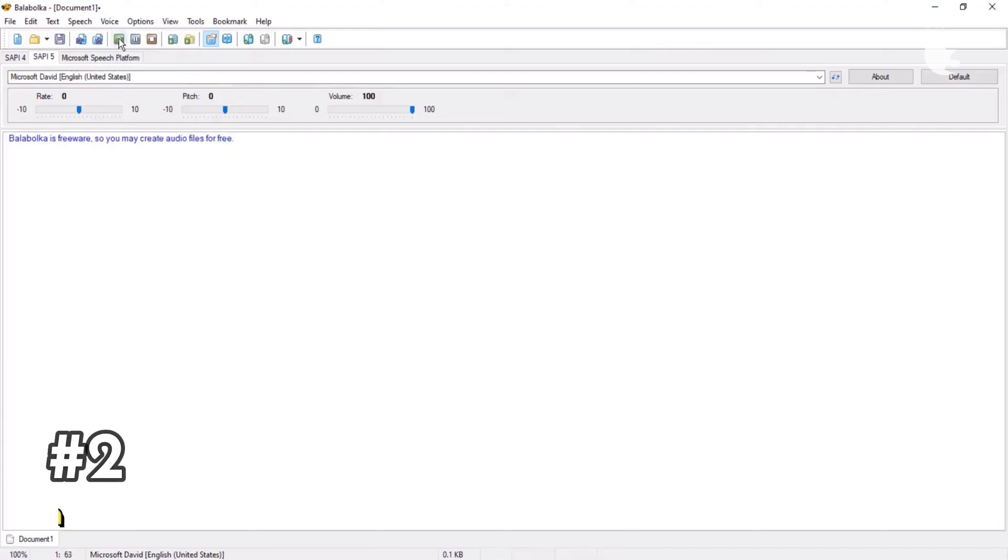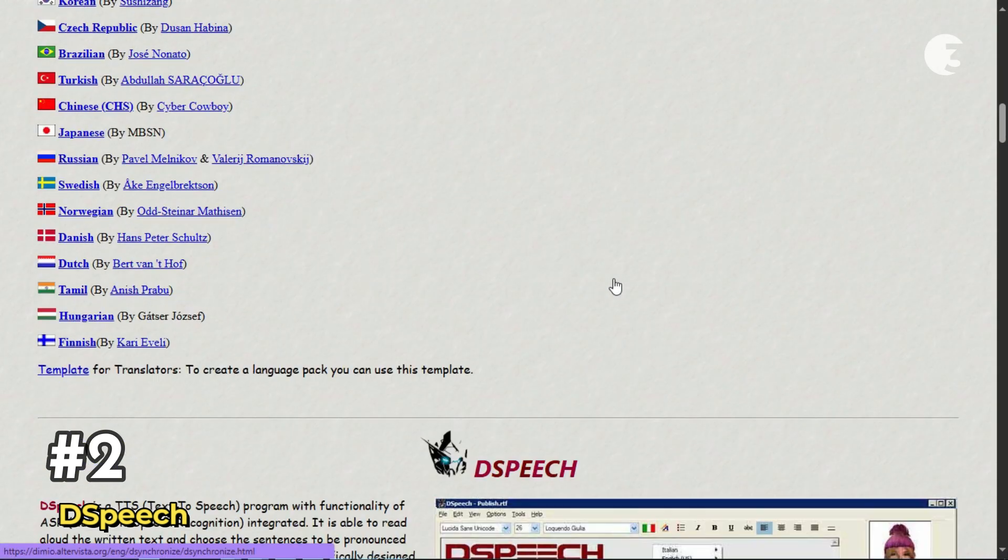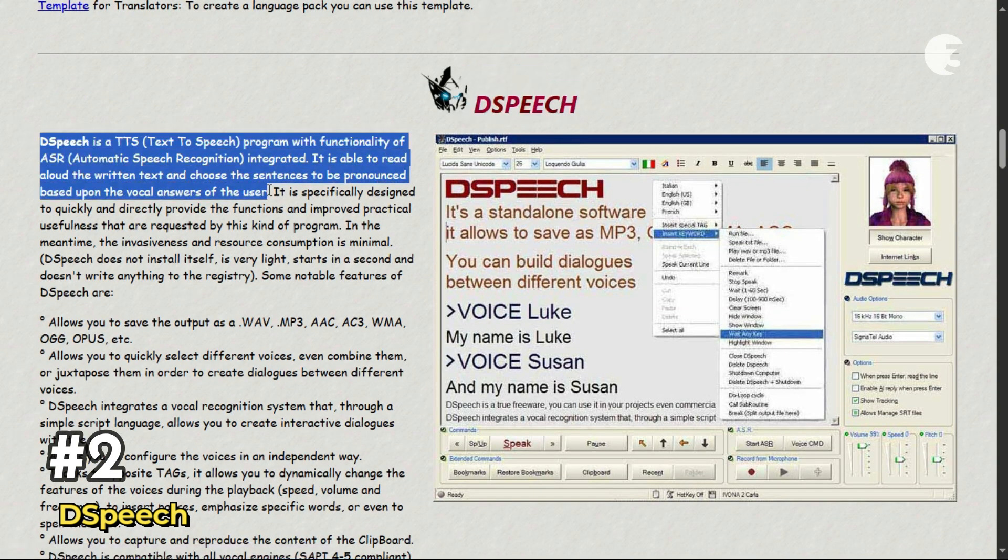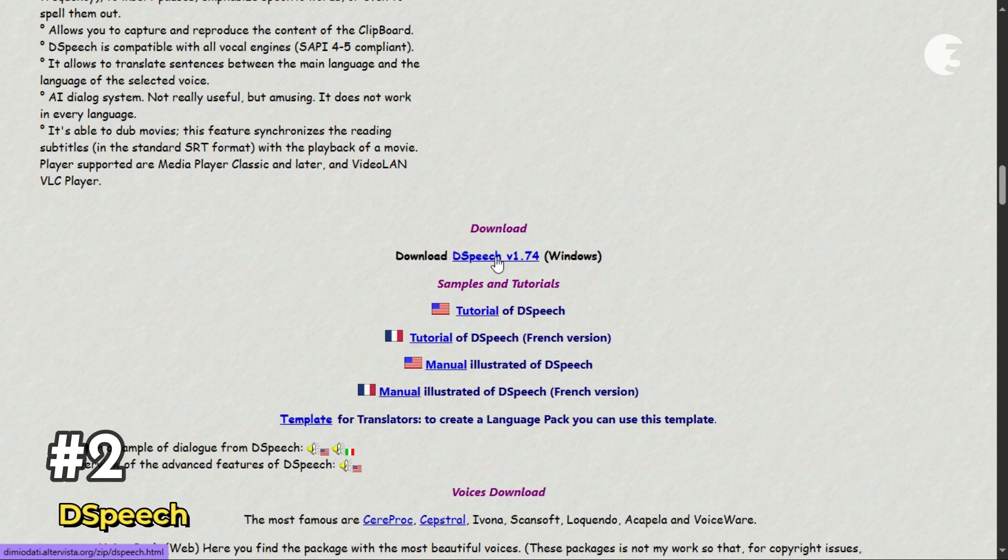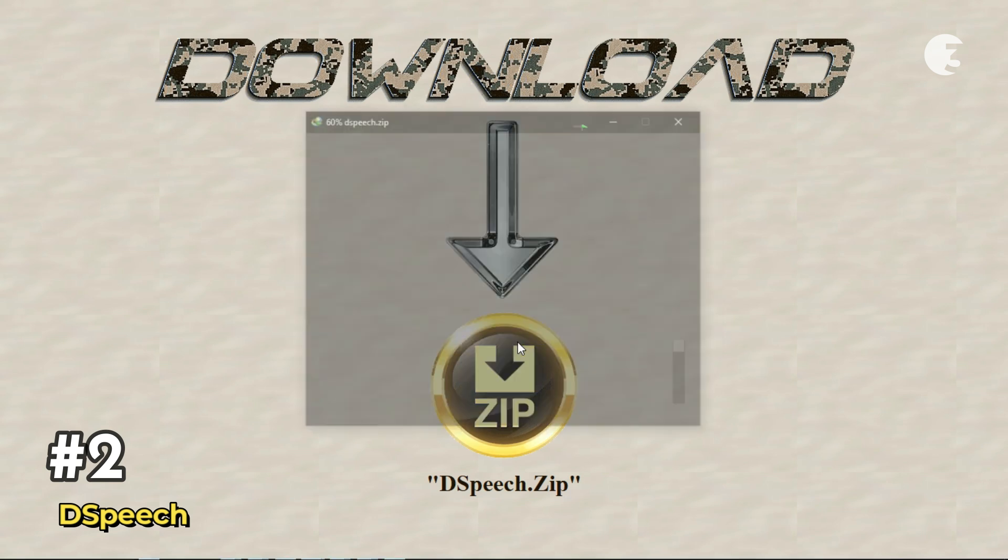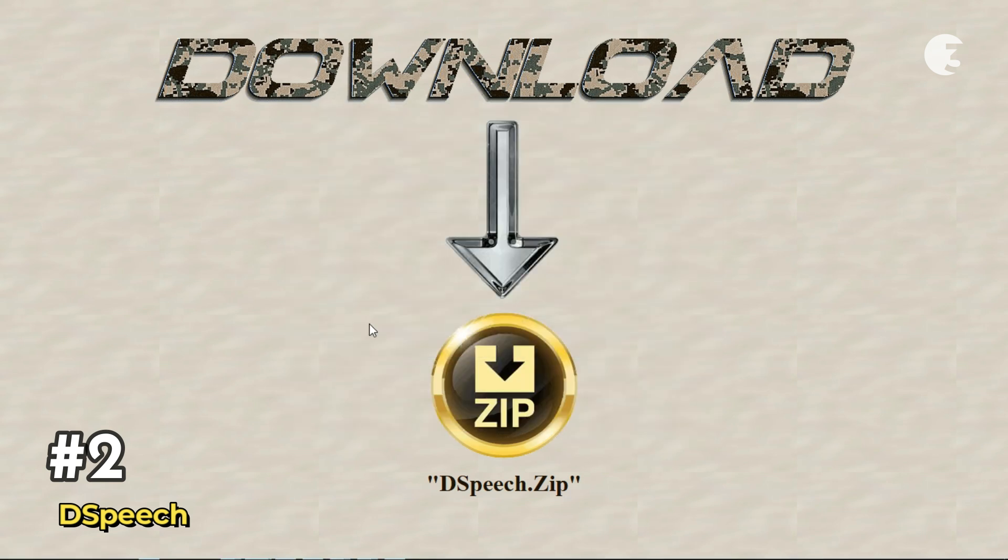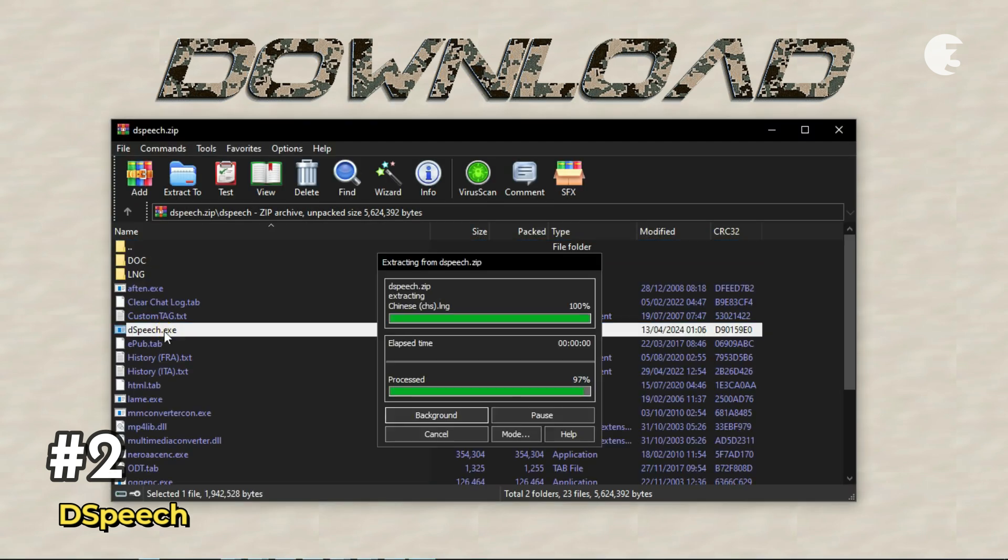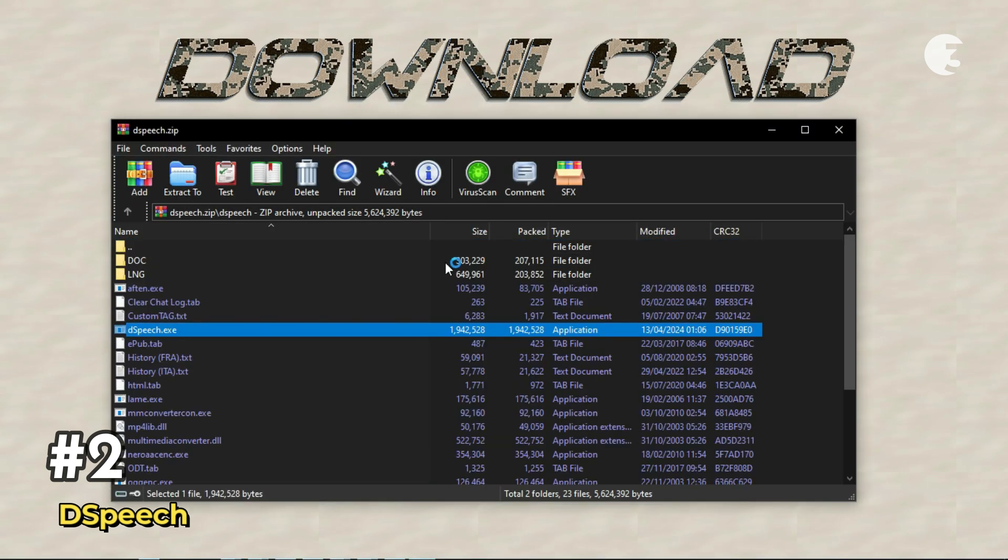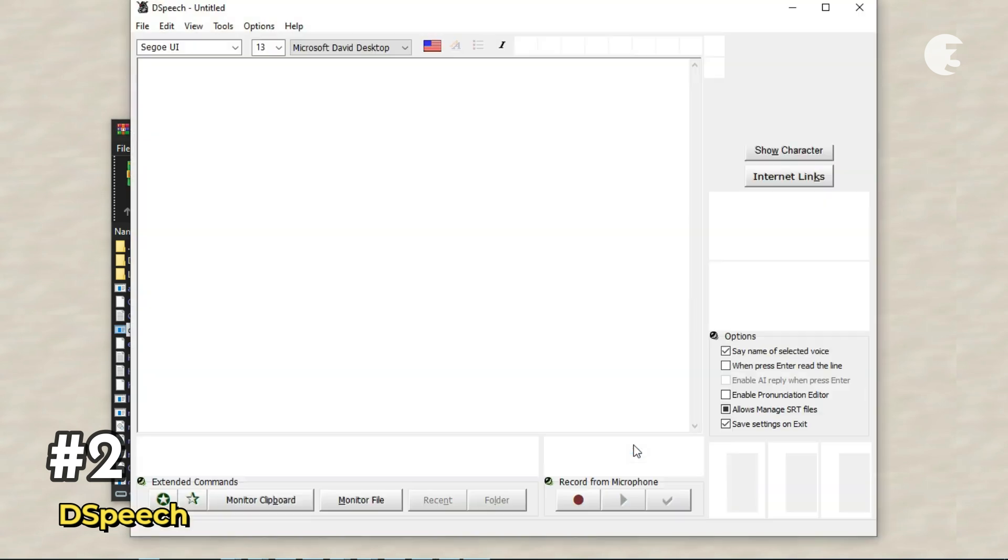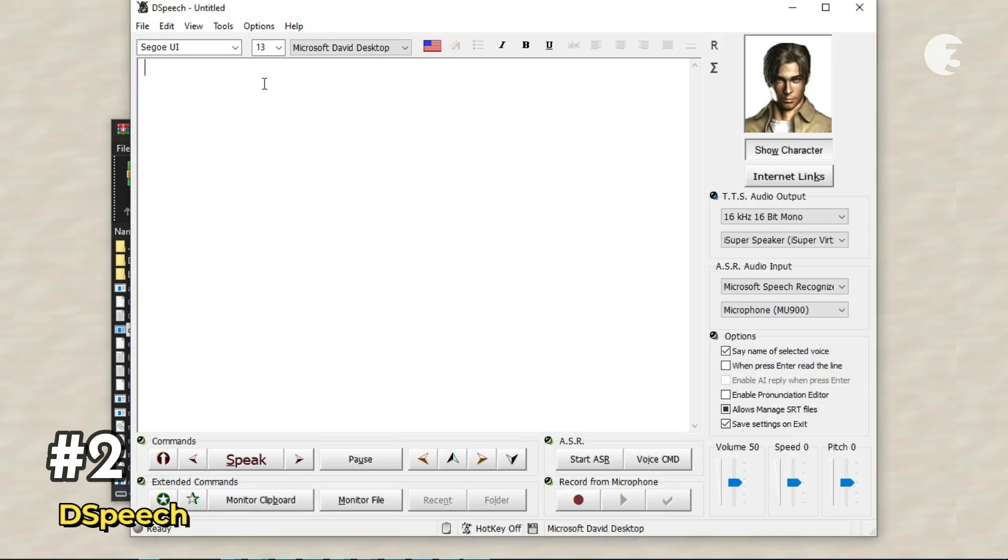If you want something simple, portable, and interactive, then check out Dspeech at number 2. It's another Windows-only tool, but it's unique because it supports both text-to-speech and ASR, that is, automatic speech recognition. You don't even need to install it. Just unzip and run.